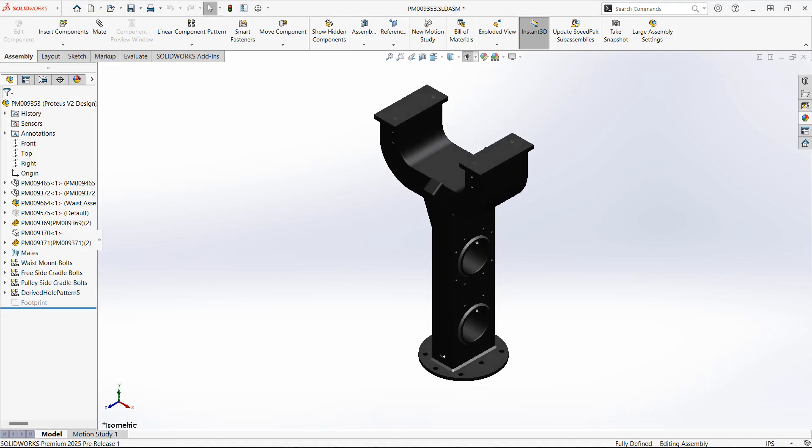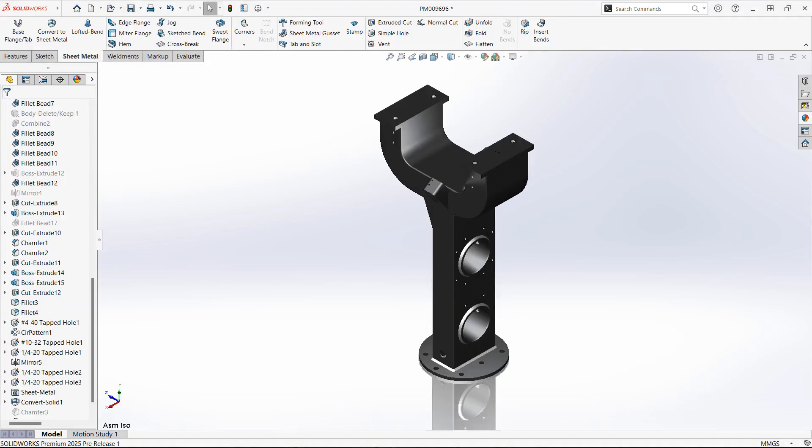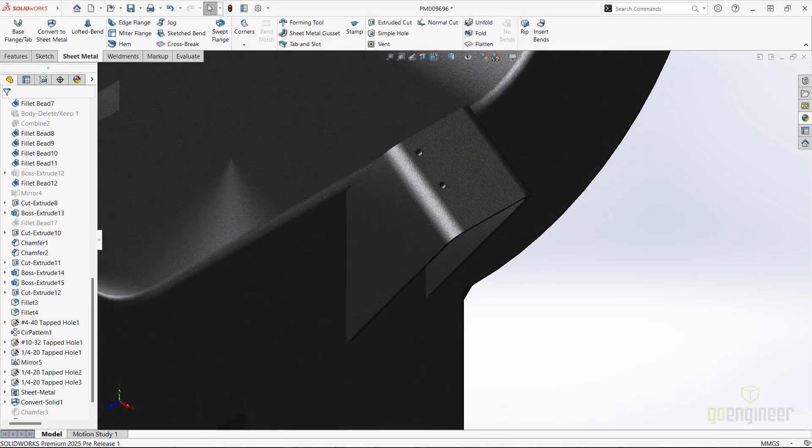This part contains a mixture of weldment and sheet metal bodies. Let's zoom in on one of the sheet metal parts and flatten it.